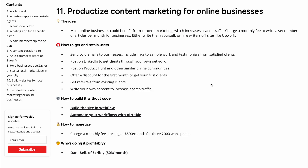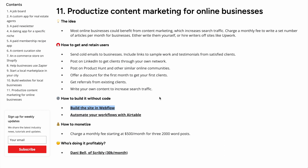The third idea is productized content marketing for online businesses. Most businesses can benefit from content marketing, and this is something you can offer. You charge a monthly fee to write a set number of articles for a business, and you can either write them yourself or hire writers on sites like Upwork. We did a case study on someone who does this — Scribbly — so check the link in the description. The idea is to build a landing page in Webflow to offer and market your services.